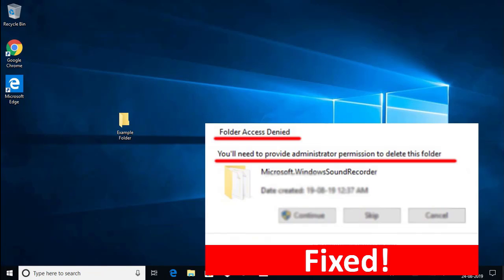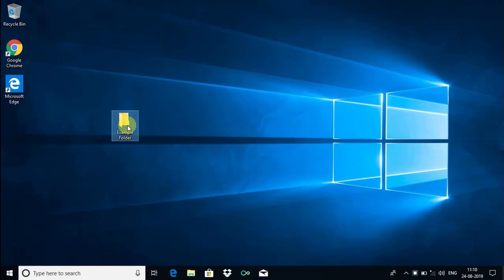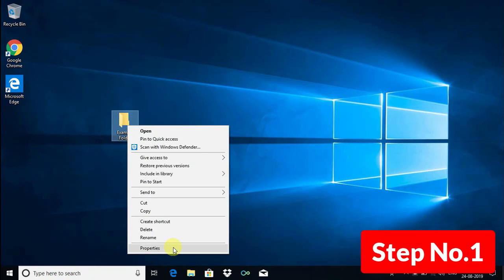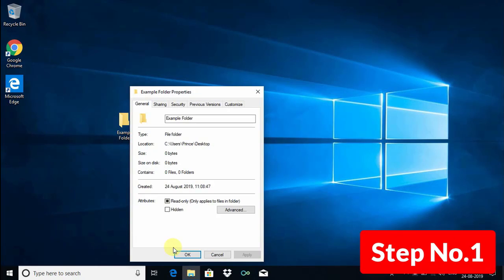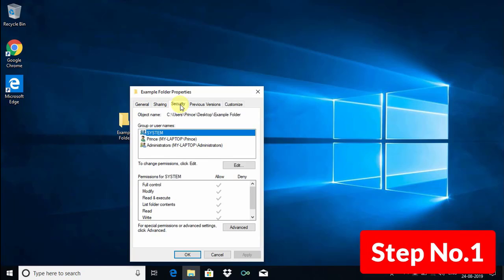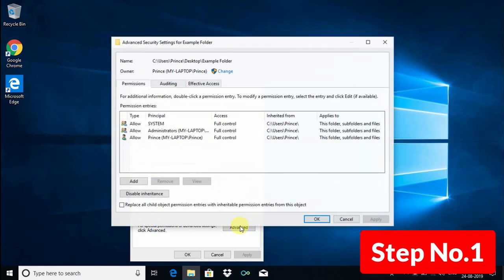Hi there, welcome back. Today I am going to show you how to fix the folder access denied problem on Windows 10. Just right-click on the folder and choose Properties. Under the folder properties, choose Security and click on Advanced, then follow the further instructions to fix this problem.